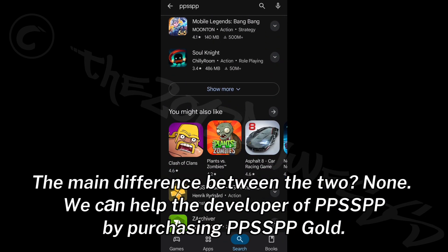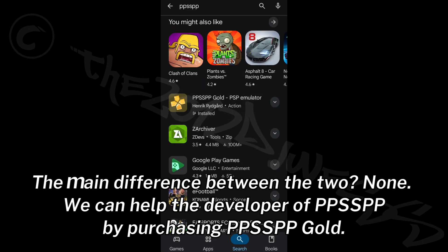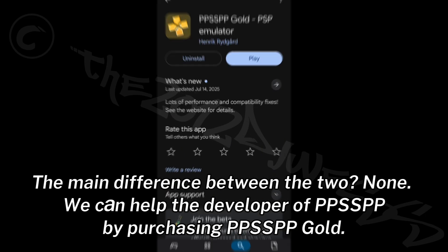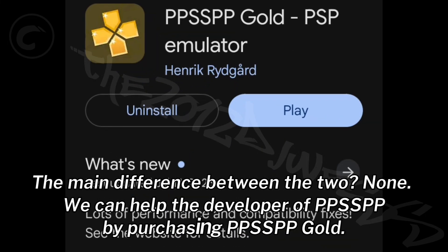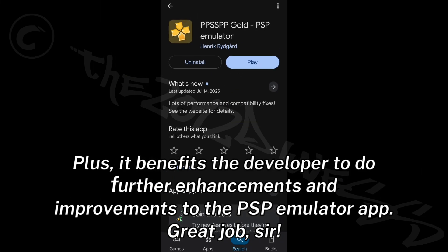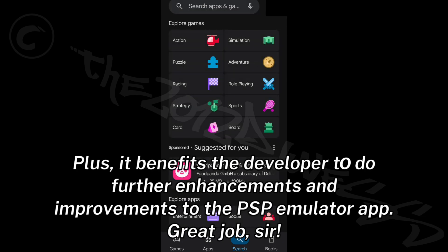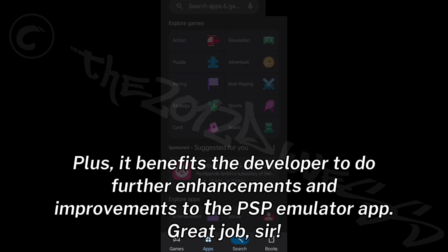The main difference between the two? None. We can help the developer of PPSSPP by purchasing PPSSPP Gold, which also benefits the developer to do further enhancements and improvements to the PSP emulator app.